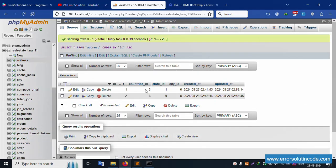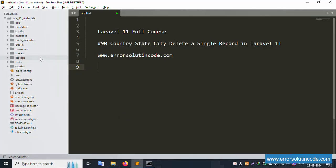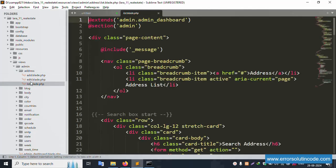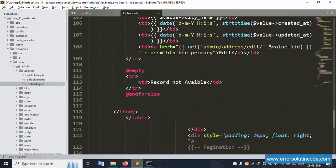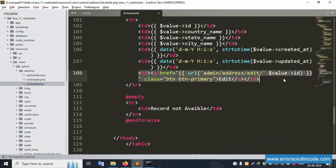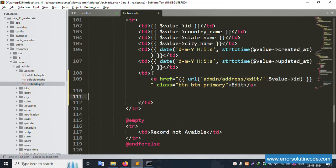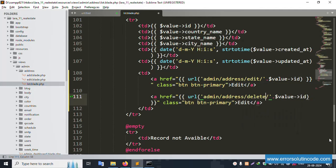Let's click this address table — the database record delete will be implemented step by step. First, open the list file: resource/views/admin/address — this list file is open successfully. Inside this, only the edit button is available. Copy the edit button and paste it here, and change it to a Delete button.